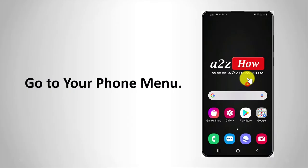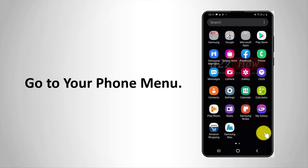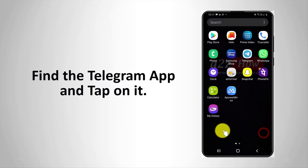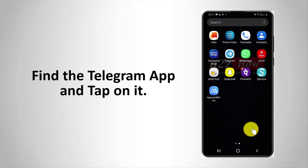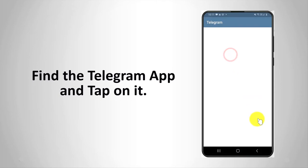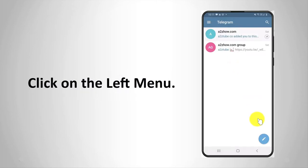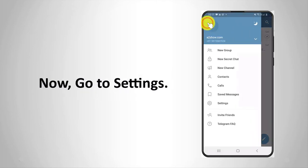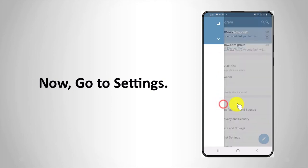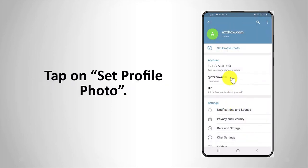Go to your phone menu. Find the Telegram app and tap on it. Click on the left menu. Now go to Settings. Tap on 'Set Profile Photo'.